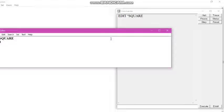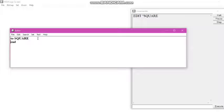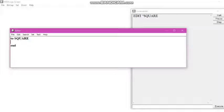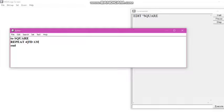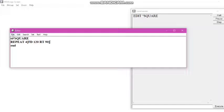We place our cursor after the first line, press Enter from the keyboard, and type the commands to complete the procedure. We know very well what to write for a square, so we type that code. With that, the procedure code is complete.